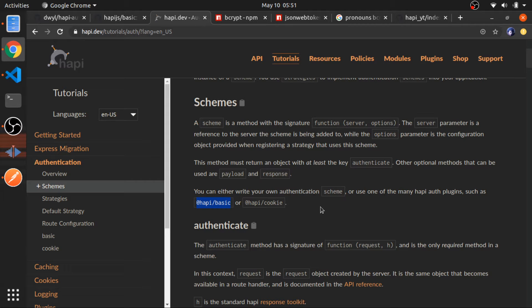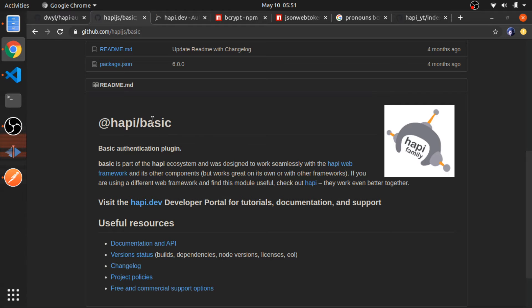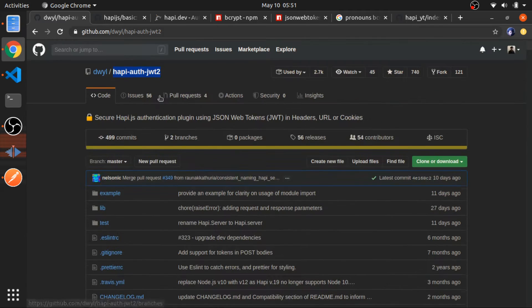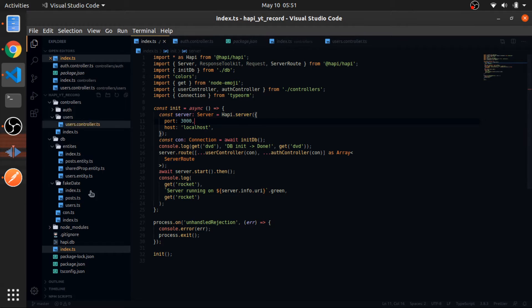So when the user saves a specific post or comment or whatever, we know which user saved that so we can save it in the database. I'll put a link in the description for the HappyBasic and the HappyAuth JWT2. I will use that as well. Let's start.